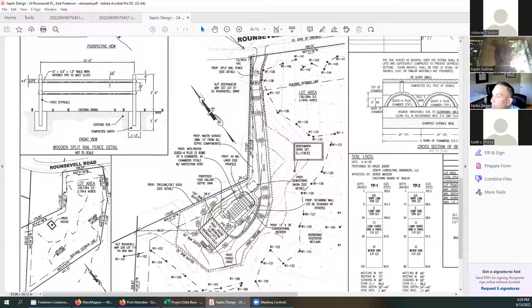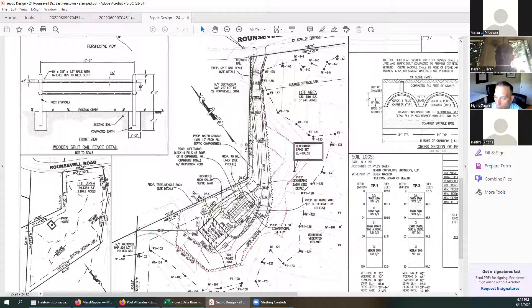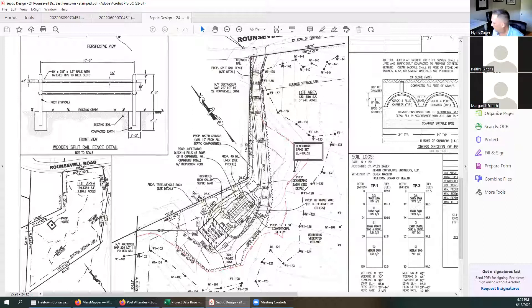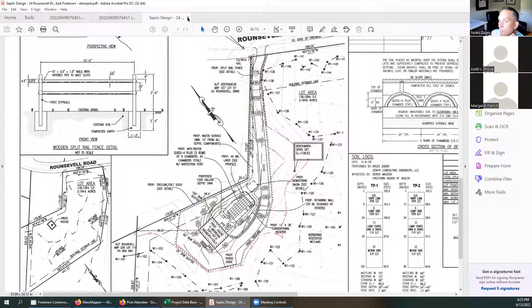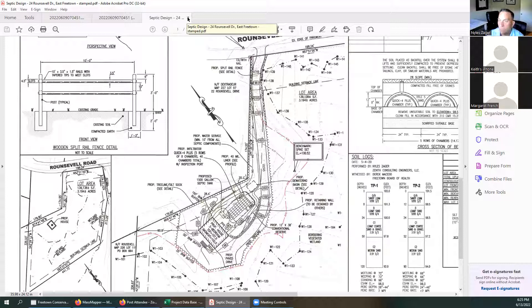That being said, I'd be happy to answer any questions that the commission has. Hi, I'm good. Niles, anyone else have any questions? I'm good. All right. This being a public hearing, if there's anyone from the public who wishes to ask a question, please just let us know. We're good on that, Victoria? Yep. There's nobody here. All right. I'll entertain a motion to close the public hearing. I'll make that motion. I'll second. Motion made and seconded. All in favor? Keith Mello, aye. Margaret French, aye. Charles Sullivan, aye. The hearing is closed.